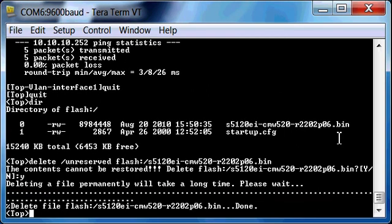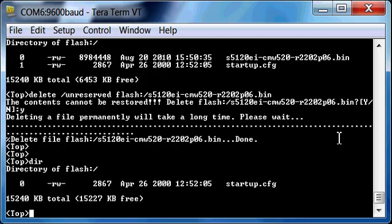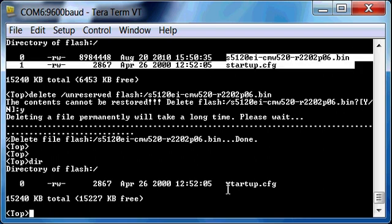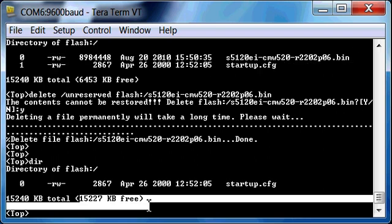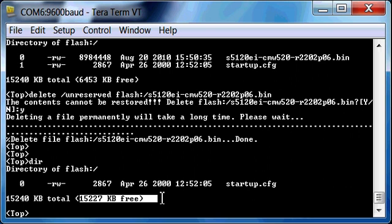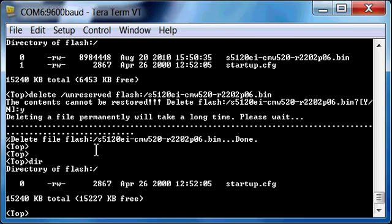Okay, through the magic of editing, the file is deleted, and you can see that it is no longer in the directory for flash. At the top you see the old 02 image; at the bottom we see that we only have the startup.cfg.